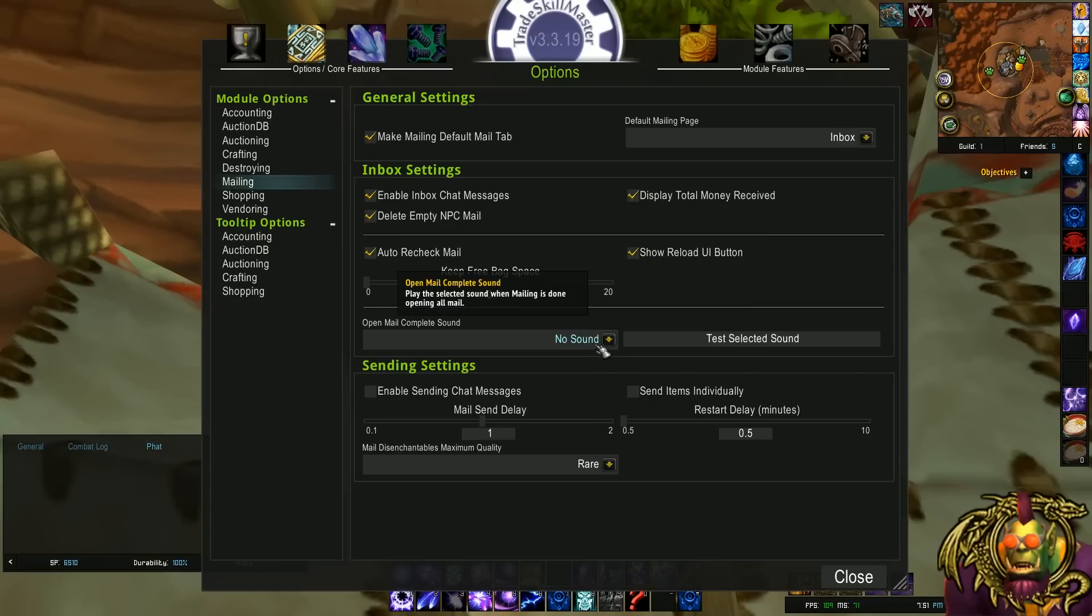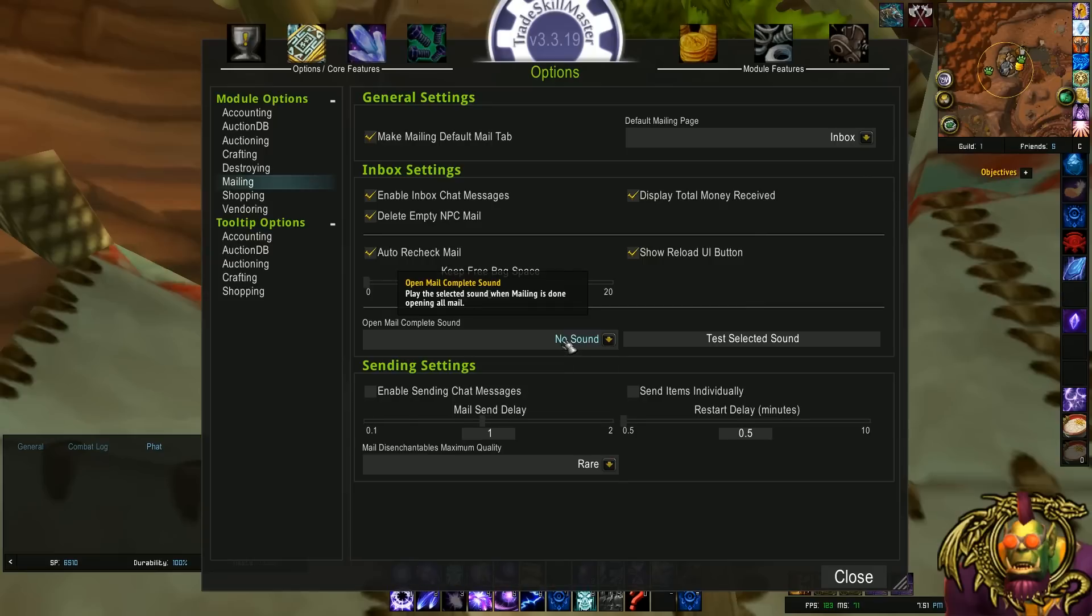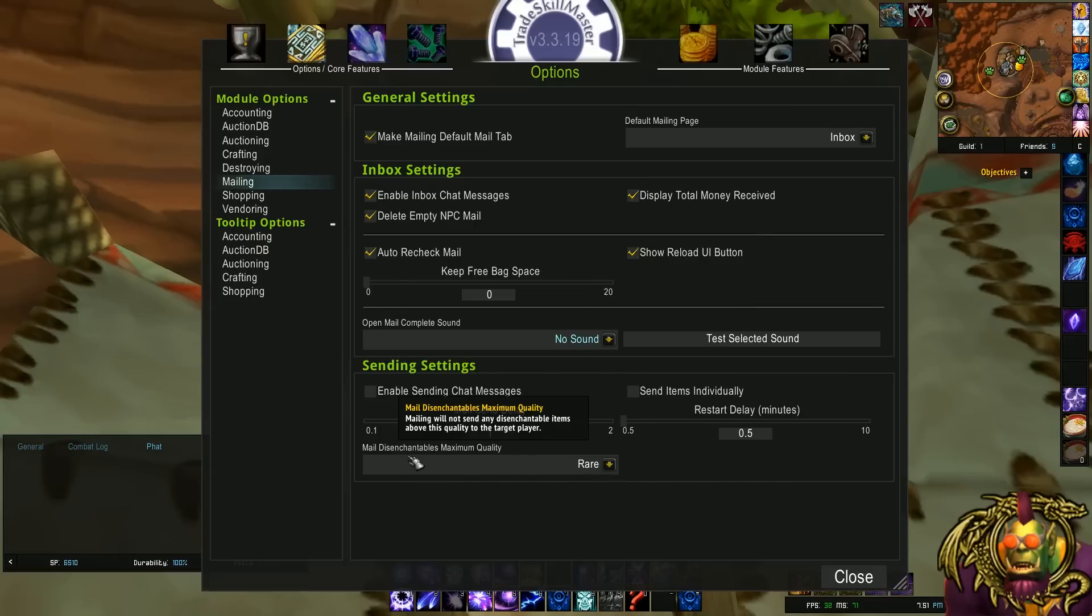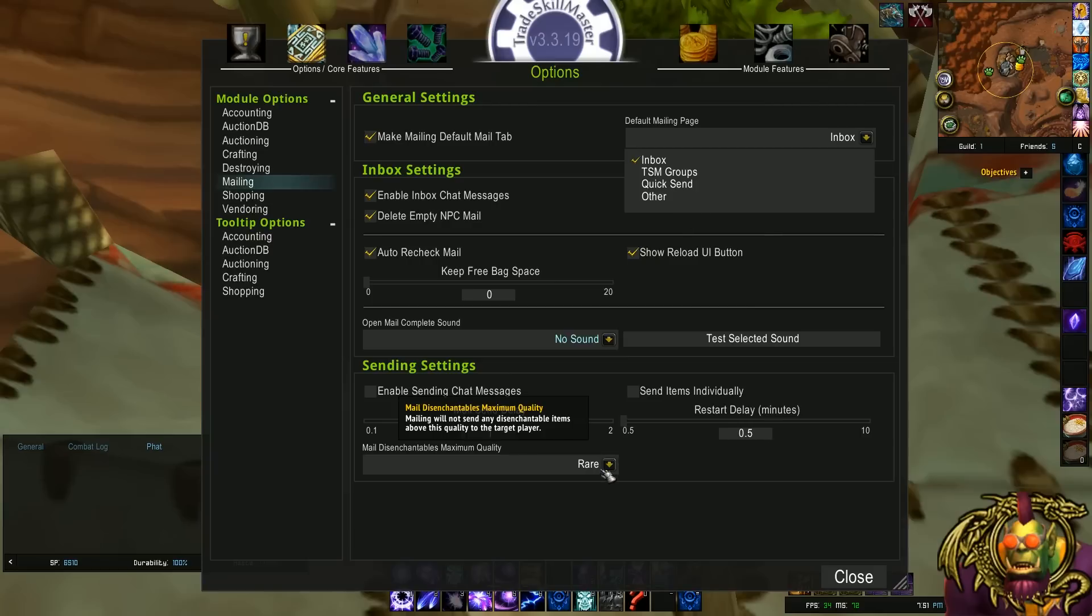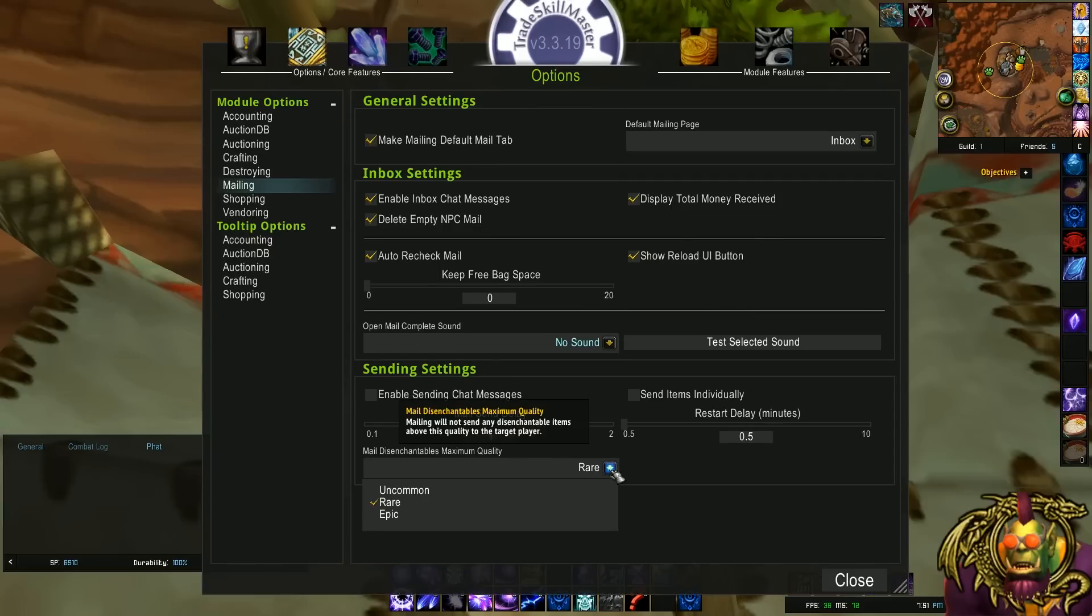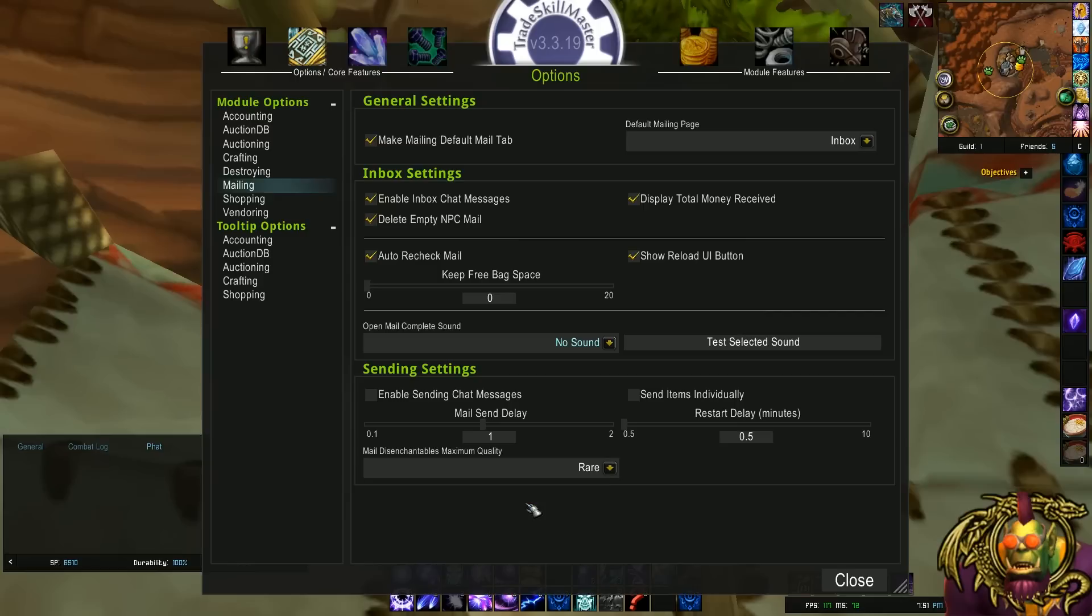There's a mail complete sound, open mail complete sound. So you could put in a sound to let you know that you're done opening your mail. And finally, for the automatic mail disenchantables maximum quality. So if you remember, one of the tabs is other, where you can mail disenchantable items off to your enchanter. I set this to rare. I think the default's uncommon. But I'll mail off rare BOEs to my disenchanter if I'm using that option. Pretty cool.